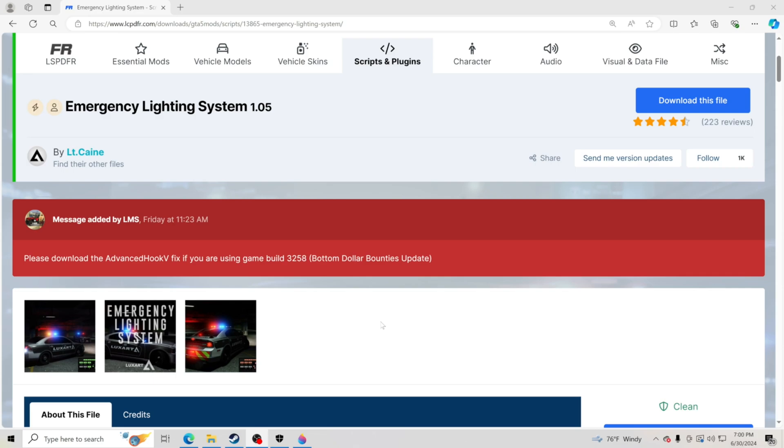So Rockstar came out with a new update for GTA 5. We all had to wait for LSPDFR, Rage Plugin Hook, and ScriptHook V to update. Now they have all updated, and if you install them all you would see that you have a problem with ELS not working. From my understanding that's because of ScriptHook V.